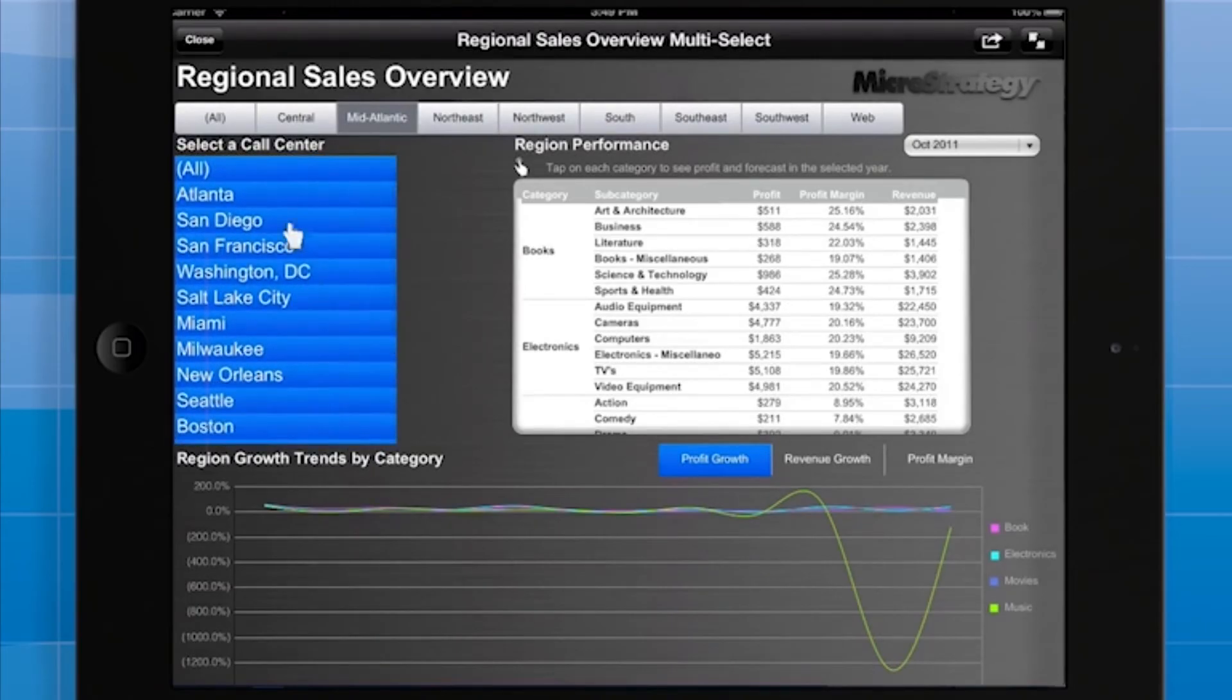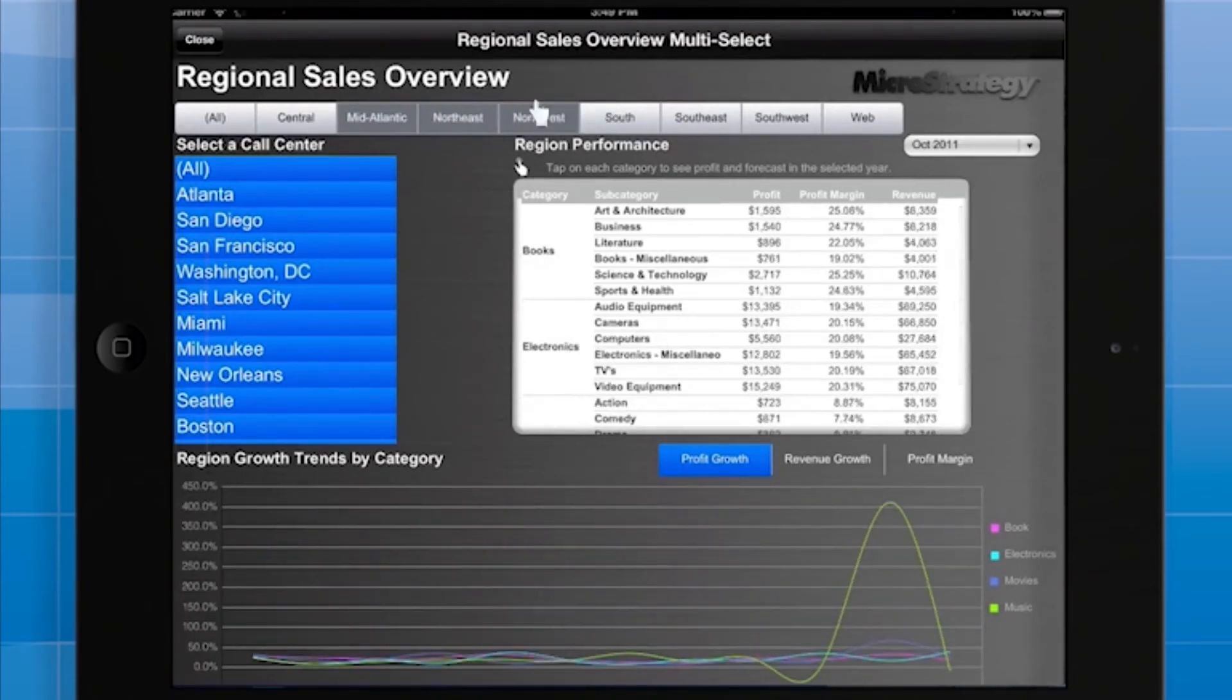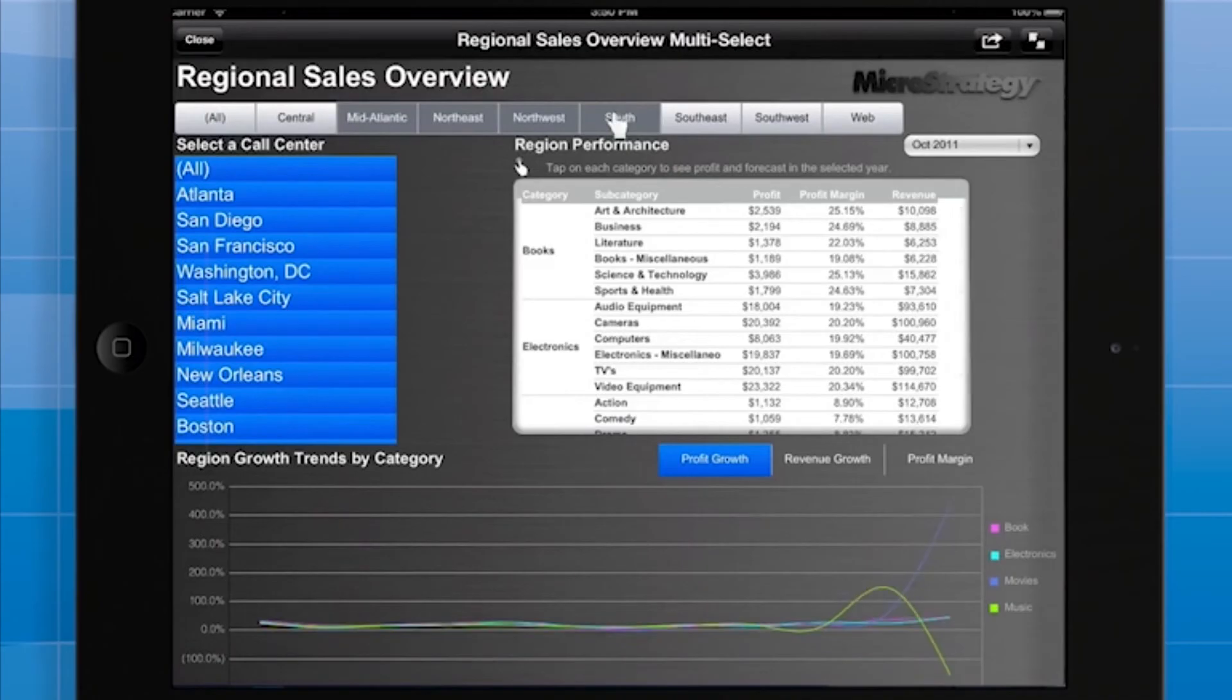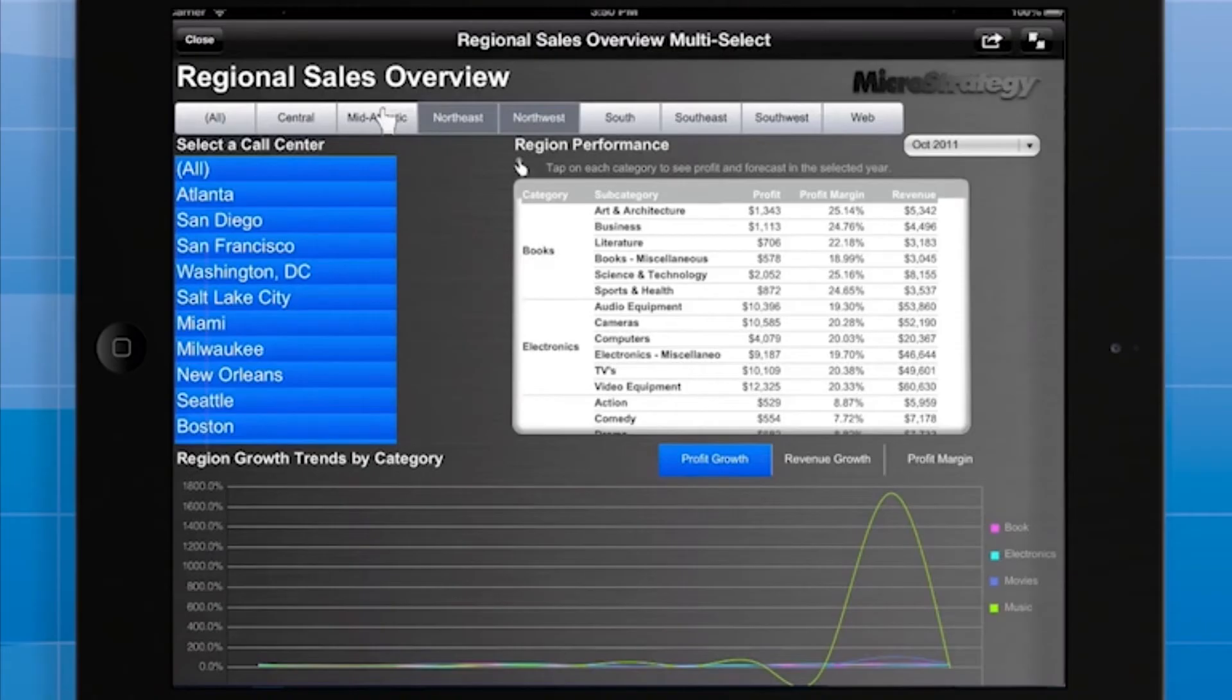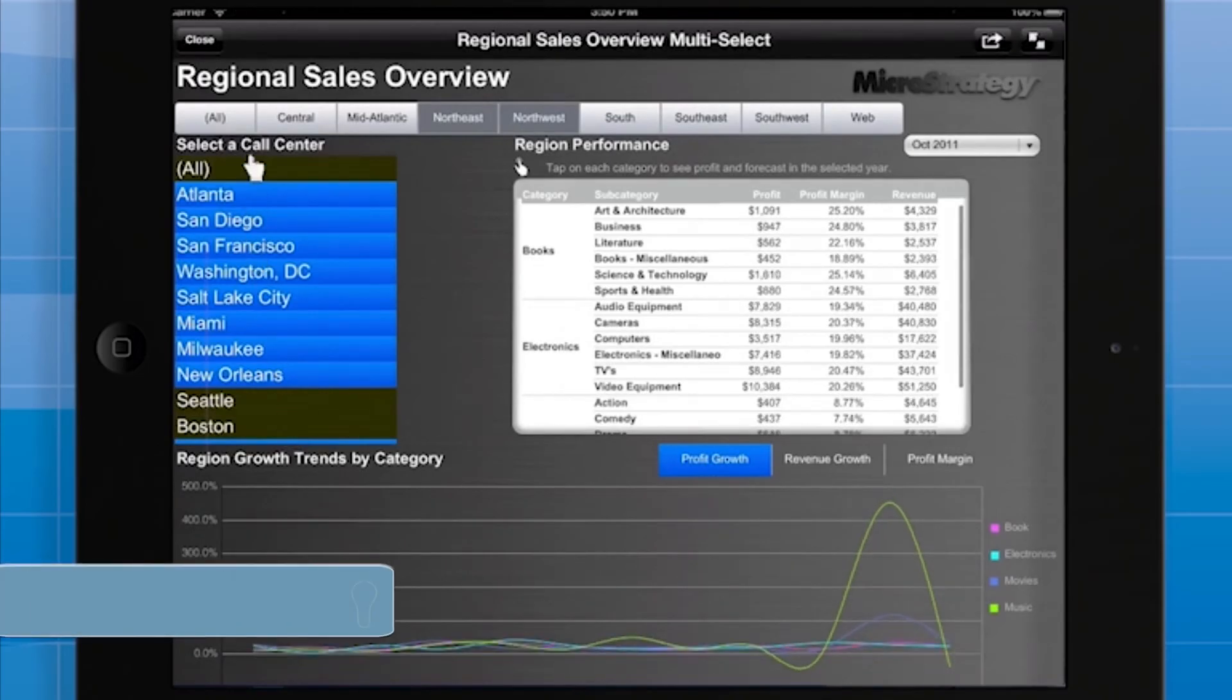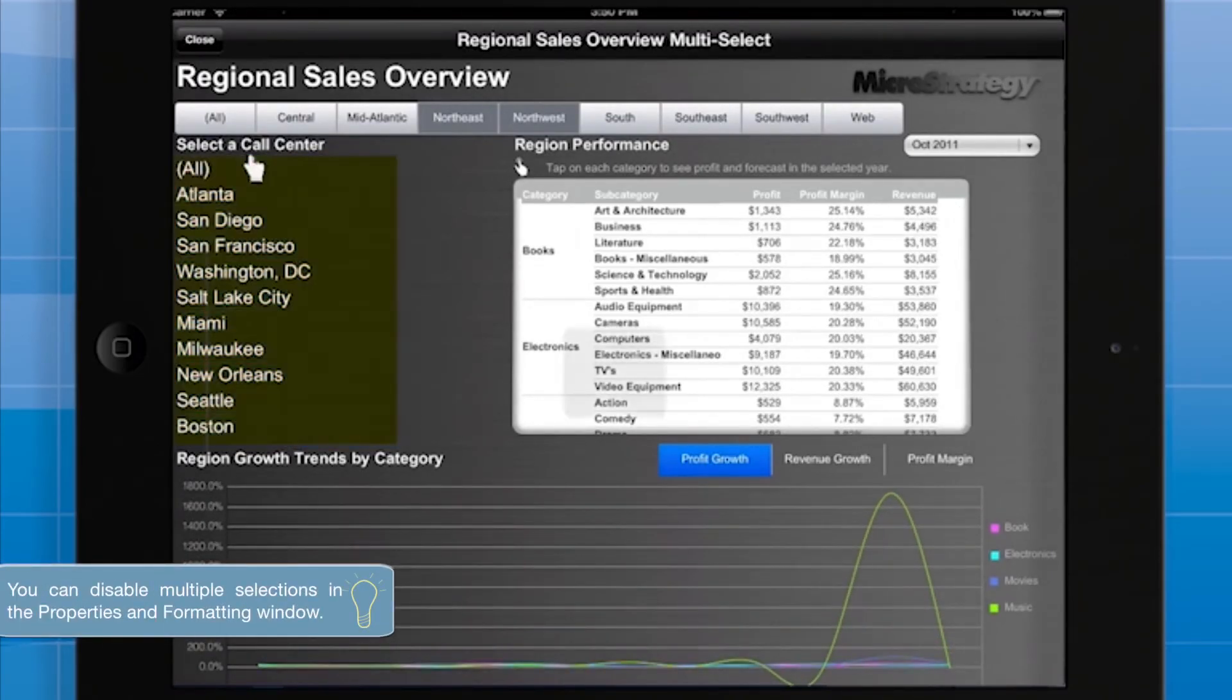The user can tap to select multiple regions, then tap a region again to deselect it. The same goes for call centers. Tapping all will select everything, and tapping all again will deselect everything.